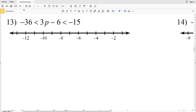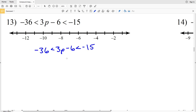In this video we're going to finish out the compound inequalities worksheet on Kuta Software website, Infinite Algebra 1 free worksheets. Number 13 is: negative 36 is less than 3p minus 6, which is less than negative 15.